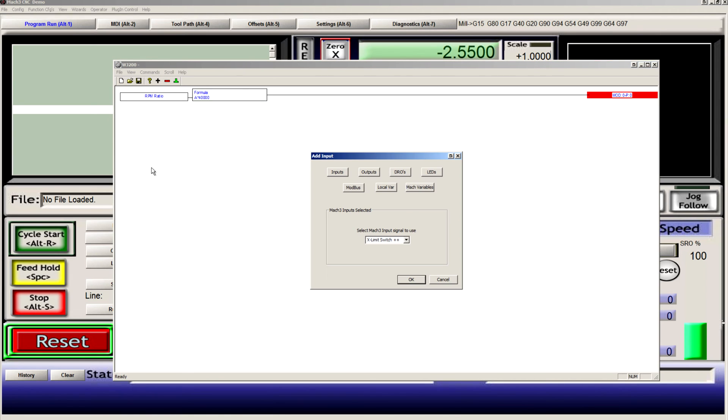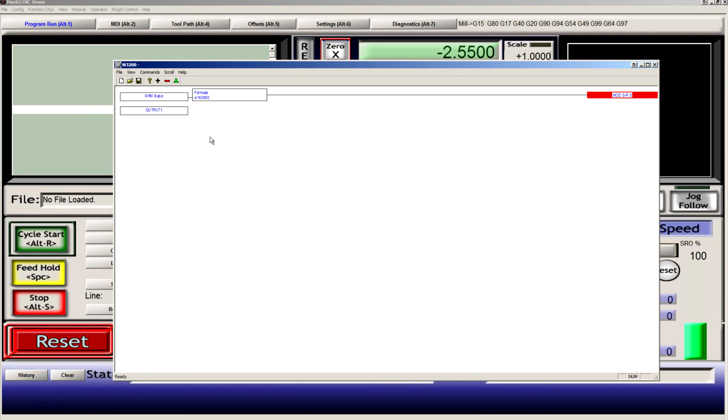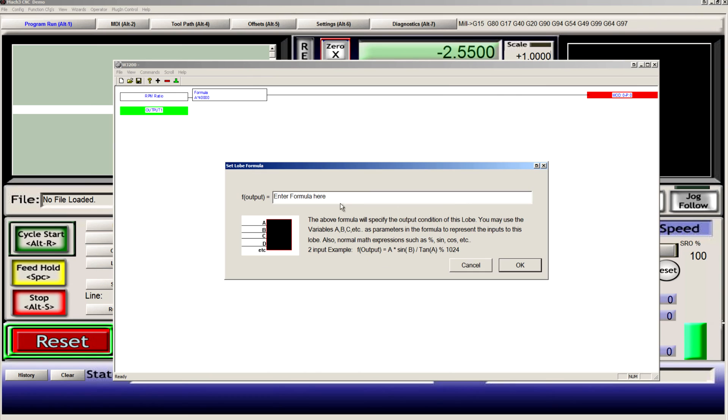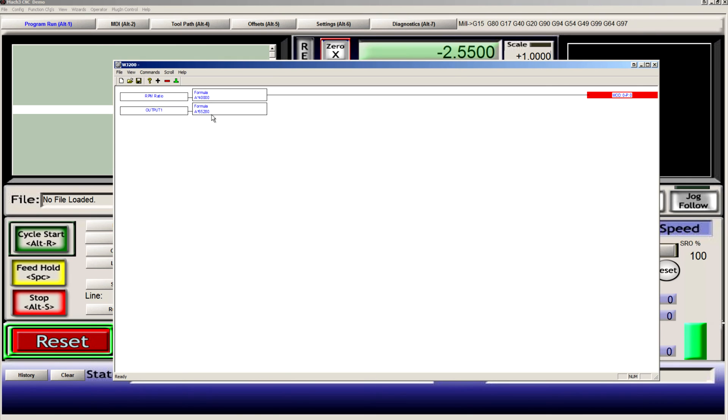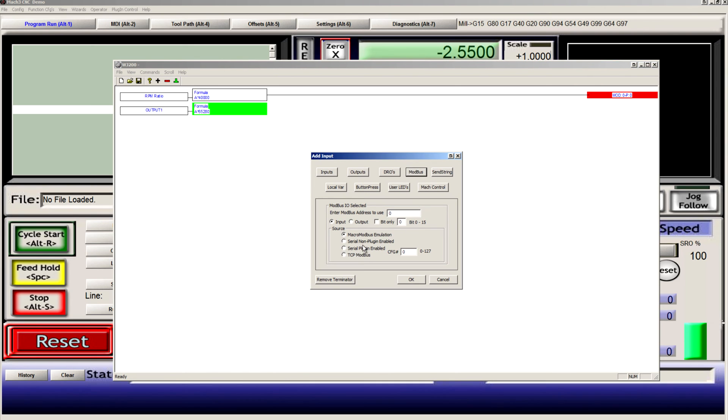Our next is the output. In this case, I have my spindle run set to output 1. This also needs a formula: A times 65,280. Terminate that to Modbus serial plugin config 1.